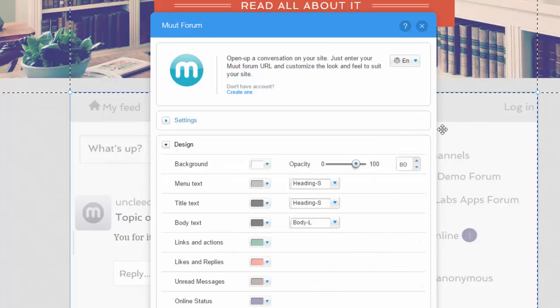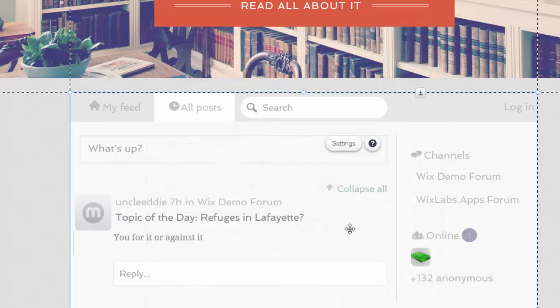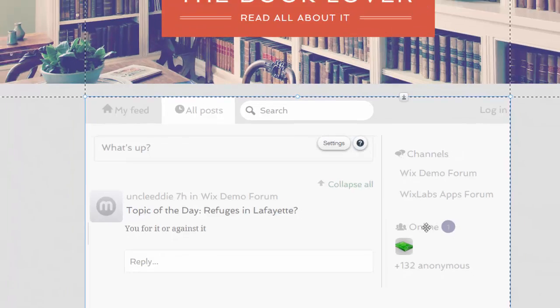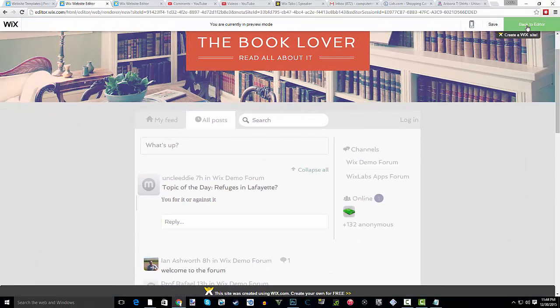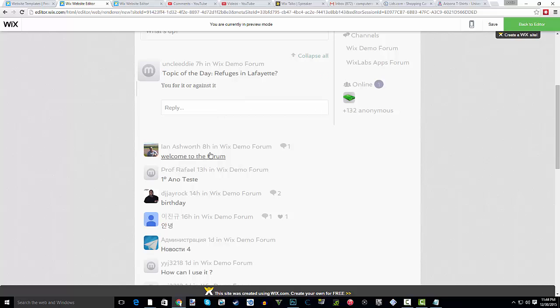You have your design of the forum - you can change all the different colors, fonts, text, and sizes. It's that simple to create a forum here on Wix. You can see I'll preview it and your forum works perfectly fine.